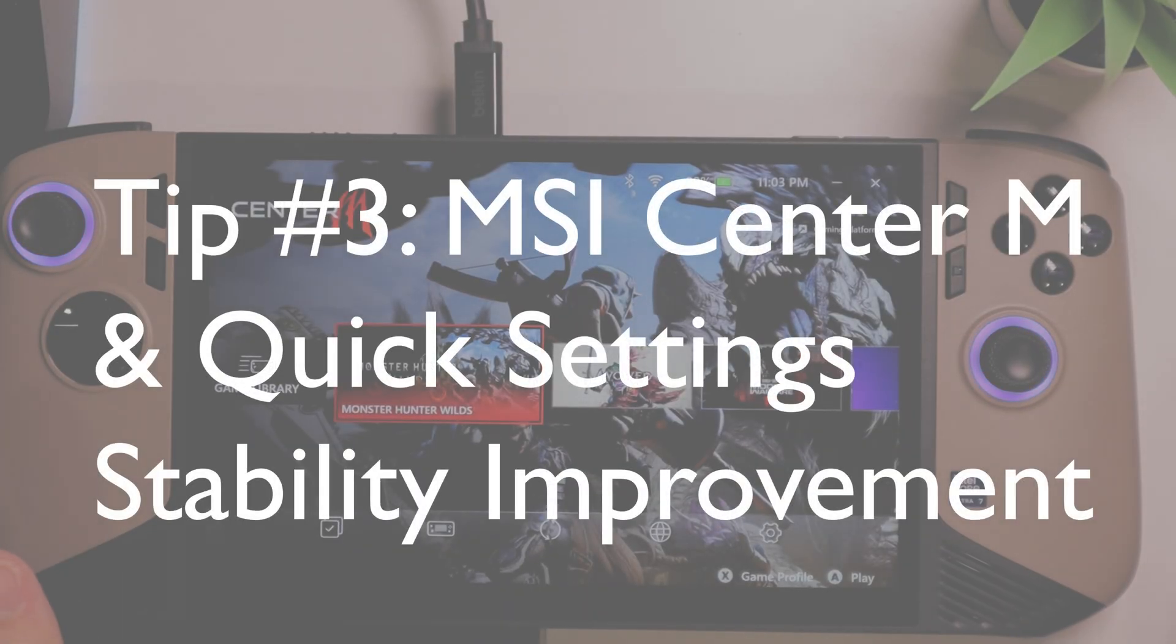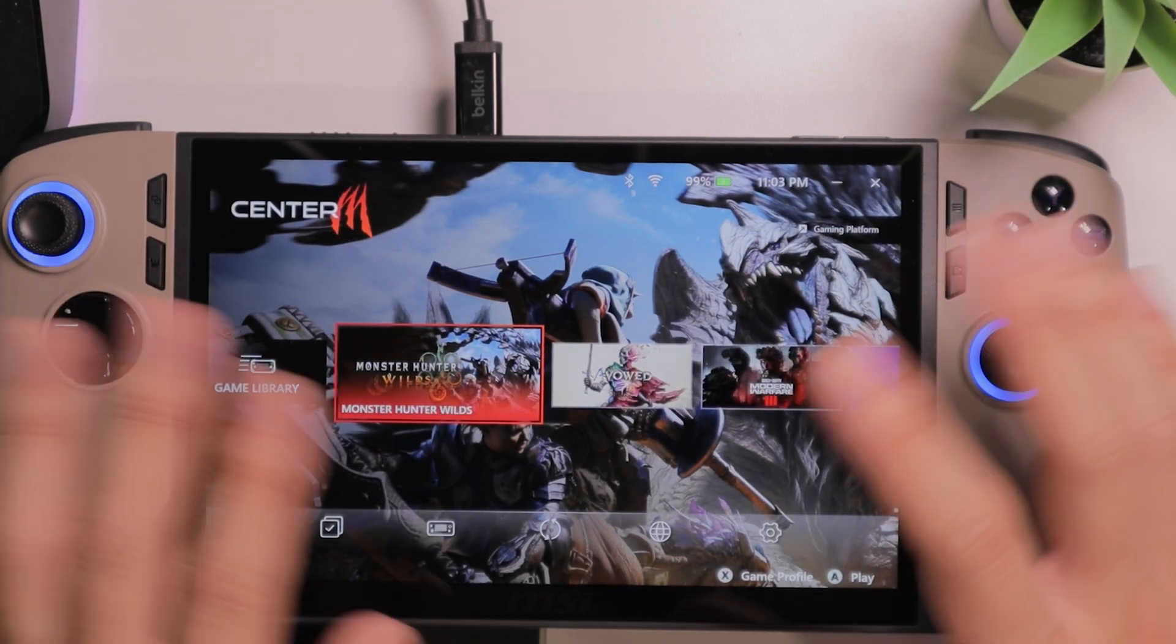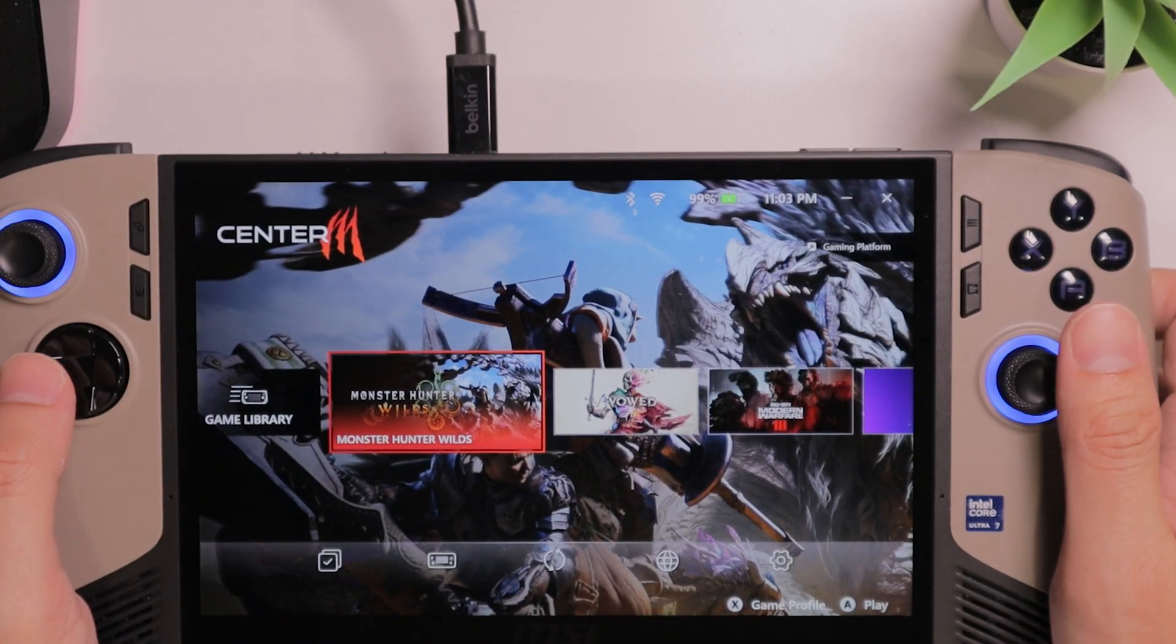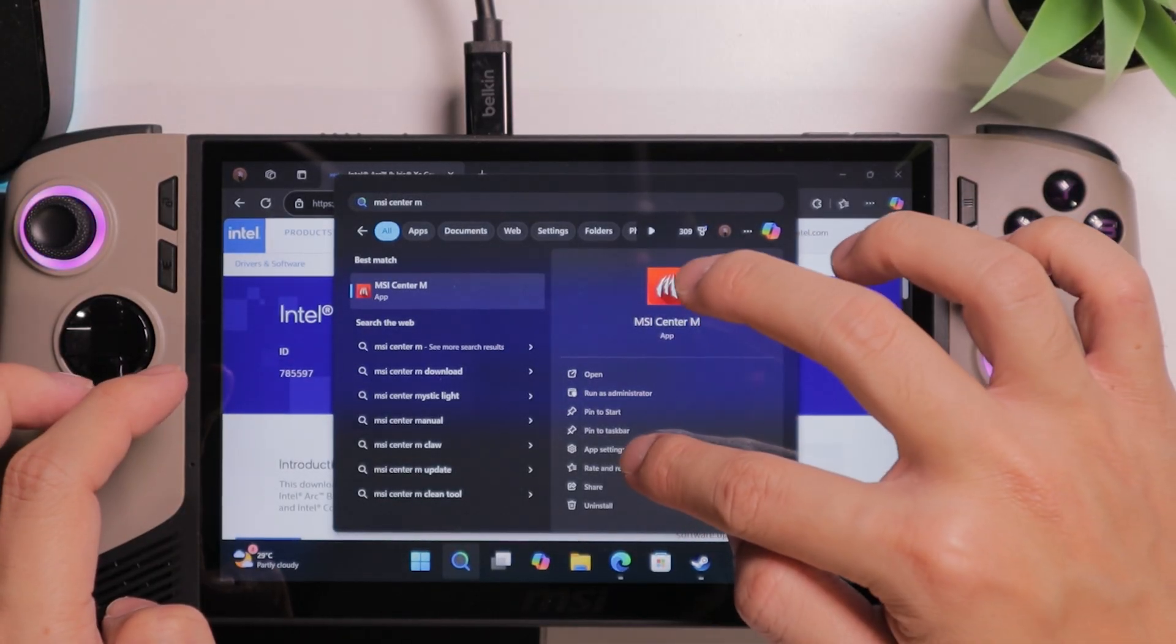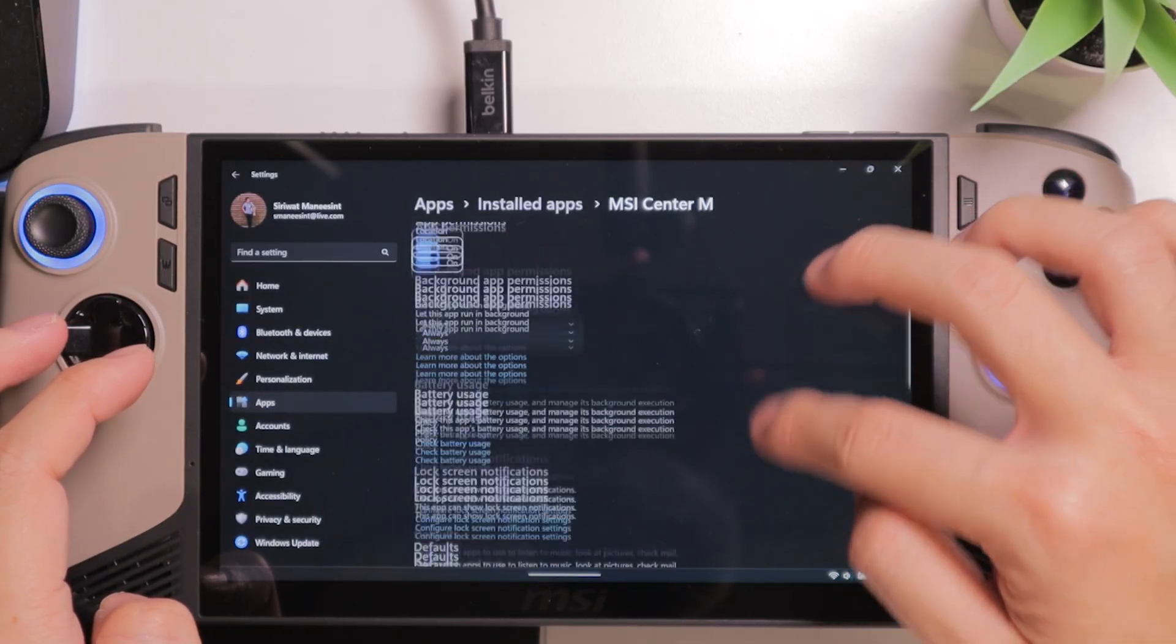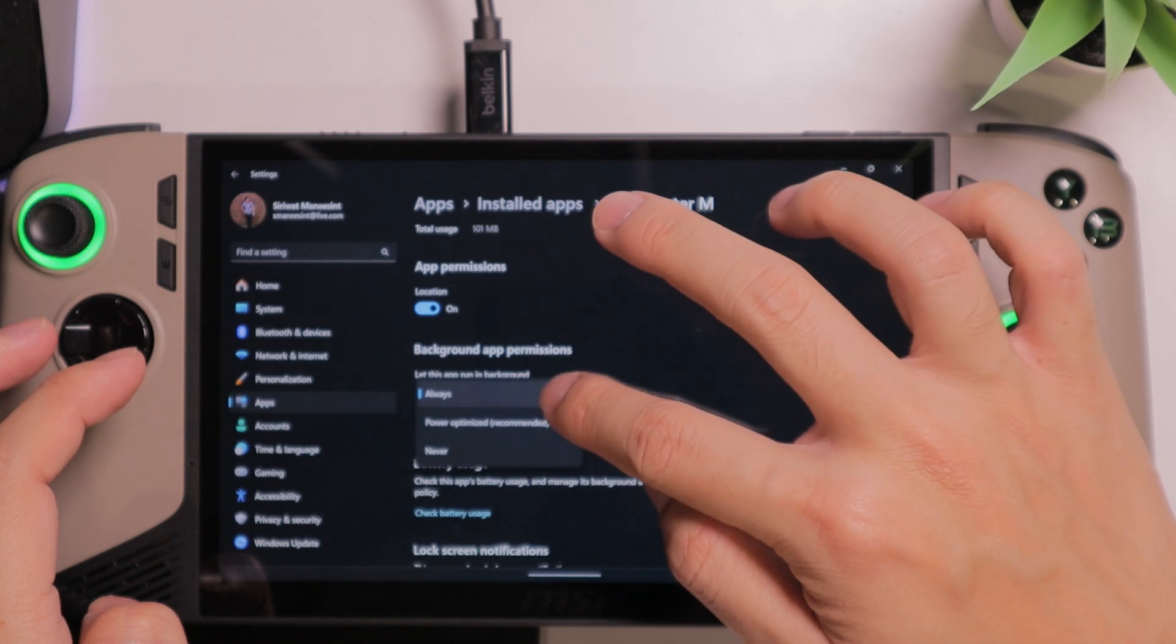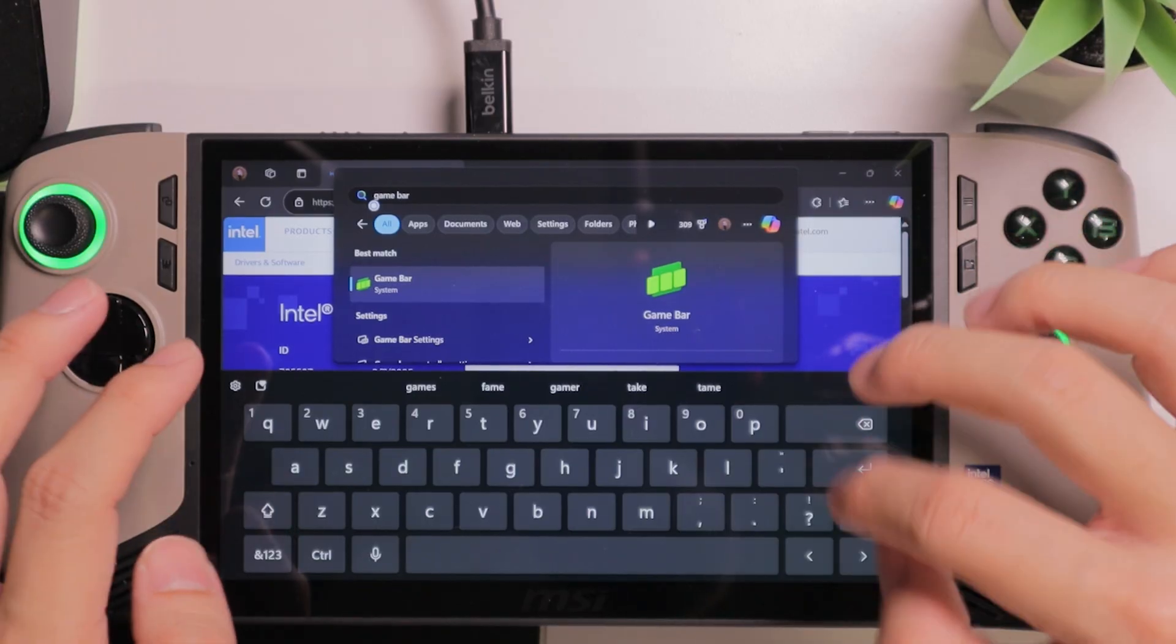Tip number three. Once you start using your MSI Claw 8 device, you might be noticing that the MSI Center M is not working properly. It will freeze up most of the times, and there's a workaround for that. You want to search for MSI Center M, and you want to choose the app's settings. And you want to make sure that the let this app run in the background is selected to always. You want to make sure to do the same for game bar as well.